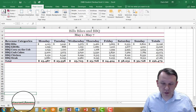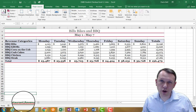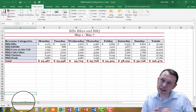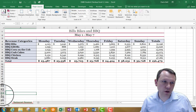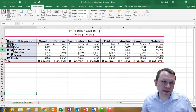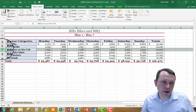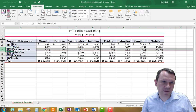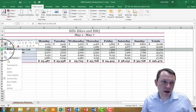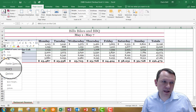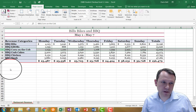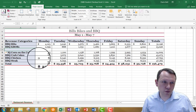Now we need to add a row. The textbook has this a little wrong — it says to add a row below row 7, but we're actually going to add a row below row 6. We're going to click on row 7 to select it, then right-click and select Insert. There's our new row.